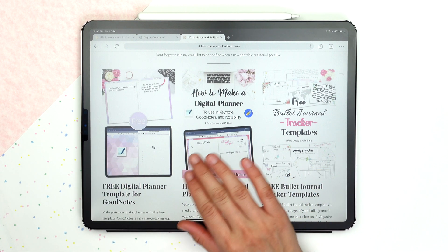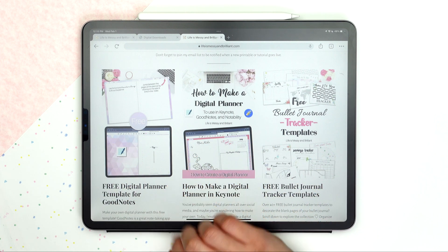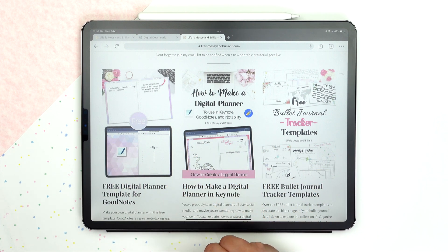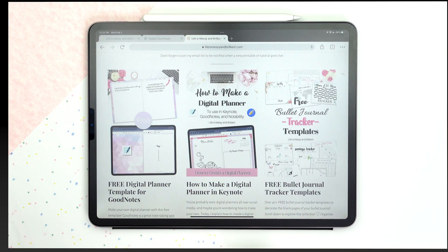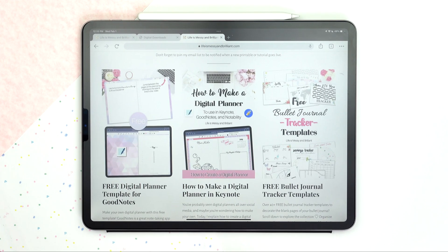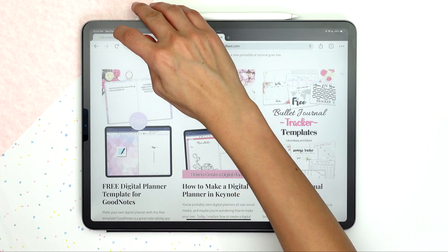You can also find a blog post explaining this in my blog. I'll make sure to leave a link in the description box. All right, let's get started.